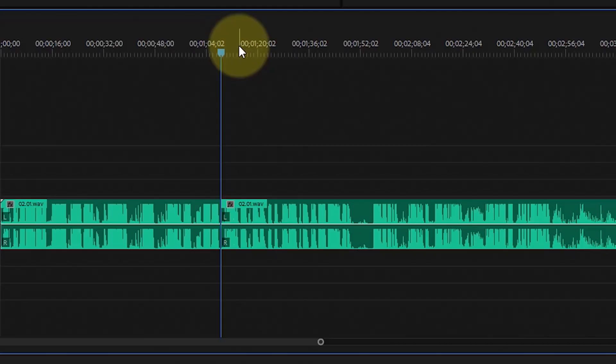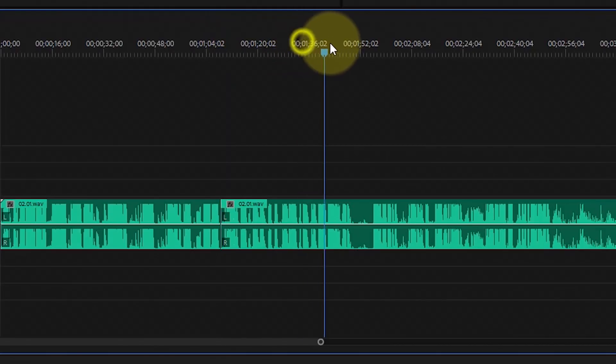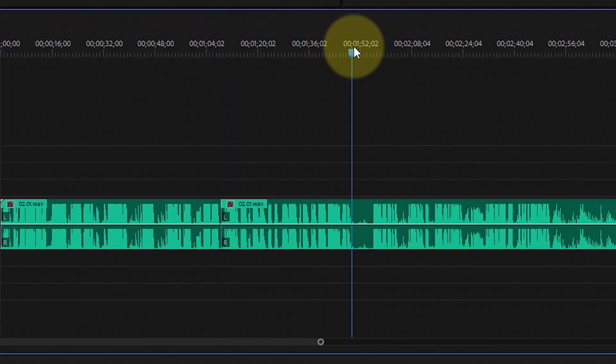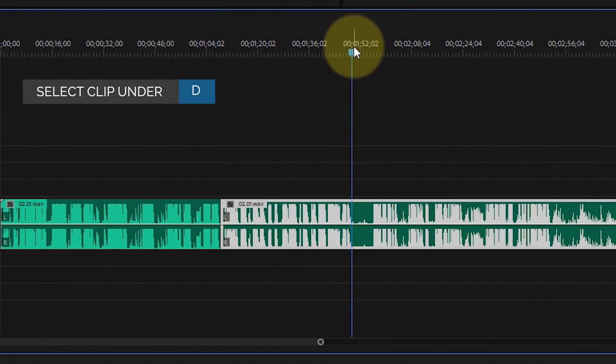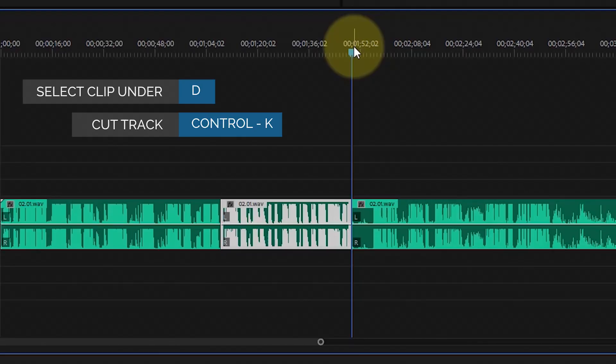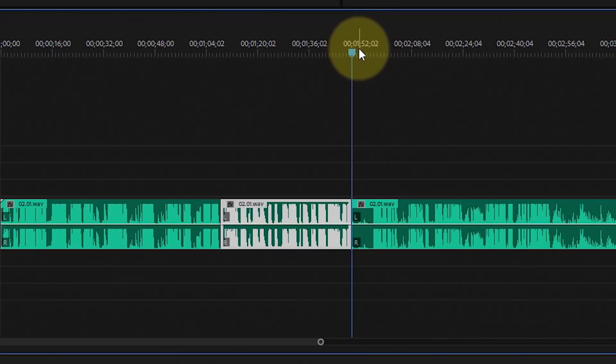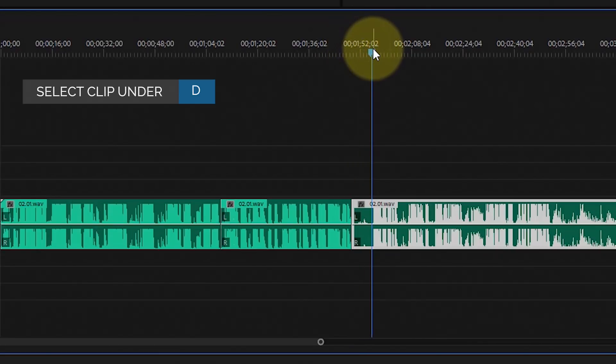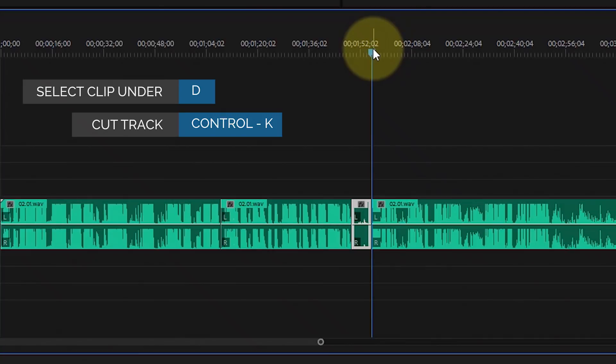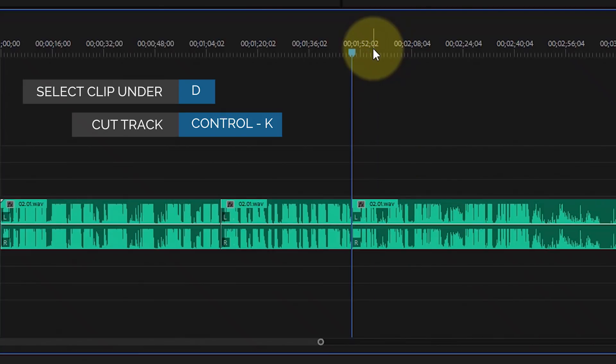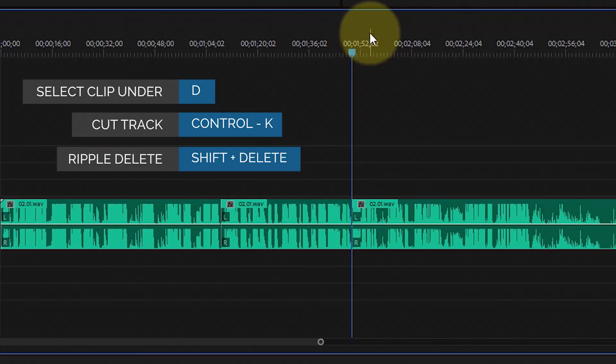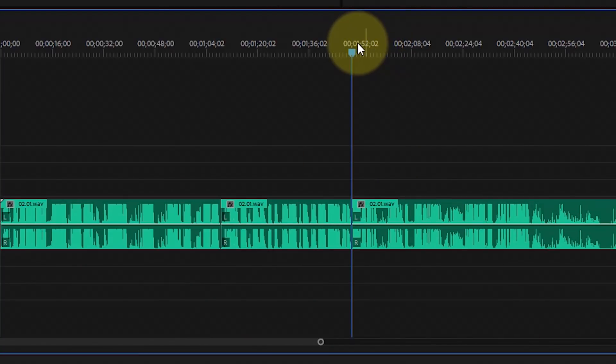Same thing: move the timeline indicator to where you want to cut, hit D to select the clip, Control K to cut, move to the next spot, D to select, Control K to cut, Shift Delete closes up the gap.